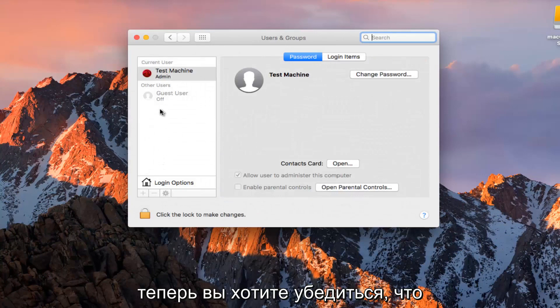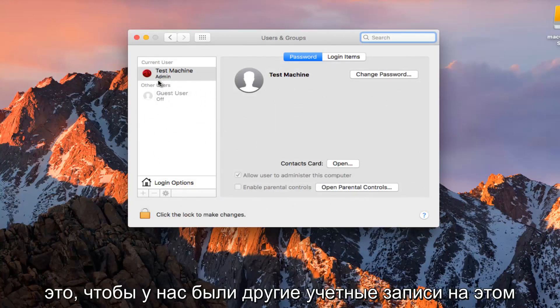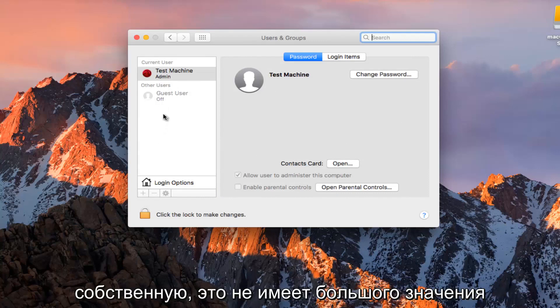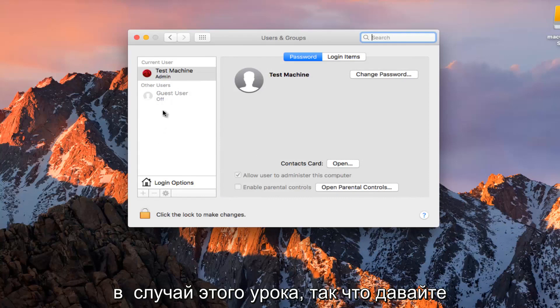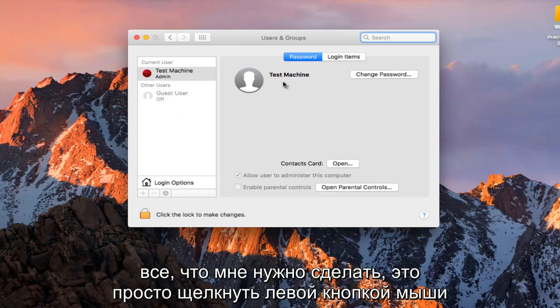Now you want to make sure you are using an administrative account in order to do this. We have other accounts on this computer or if we want to change our own, it doesn't really matter so much. In the case of this tutorial, let's just say I want to change my current username.